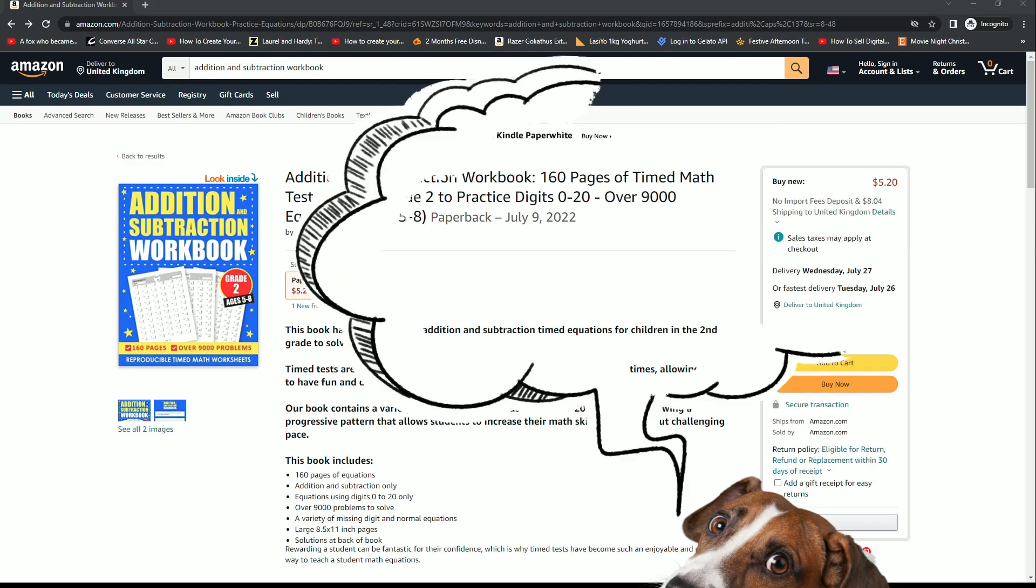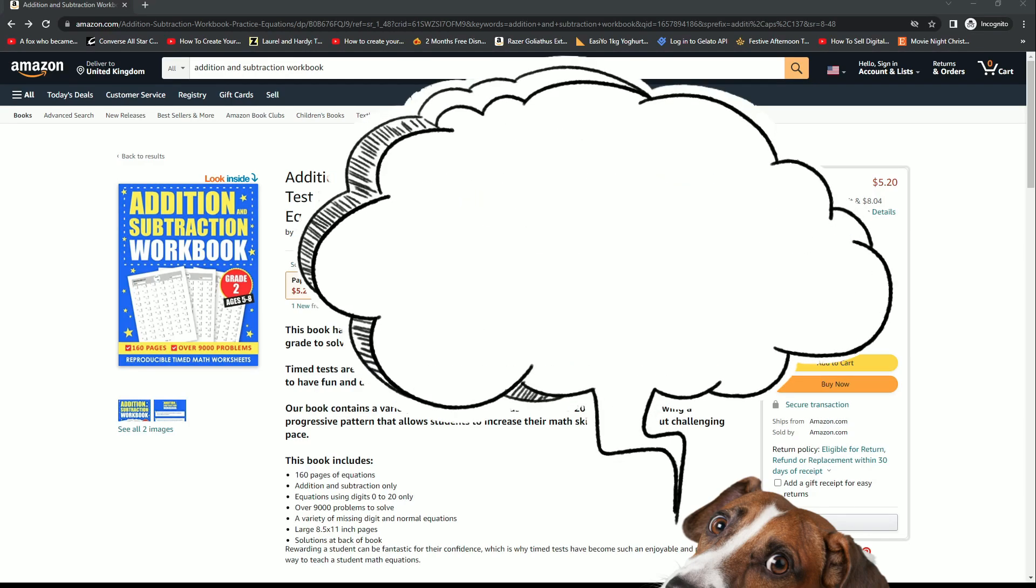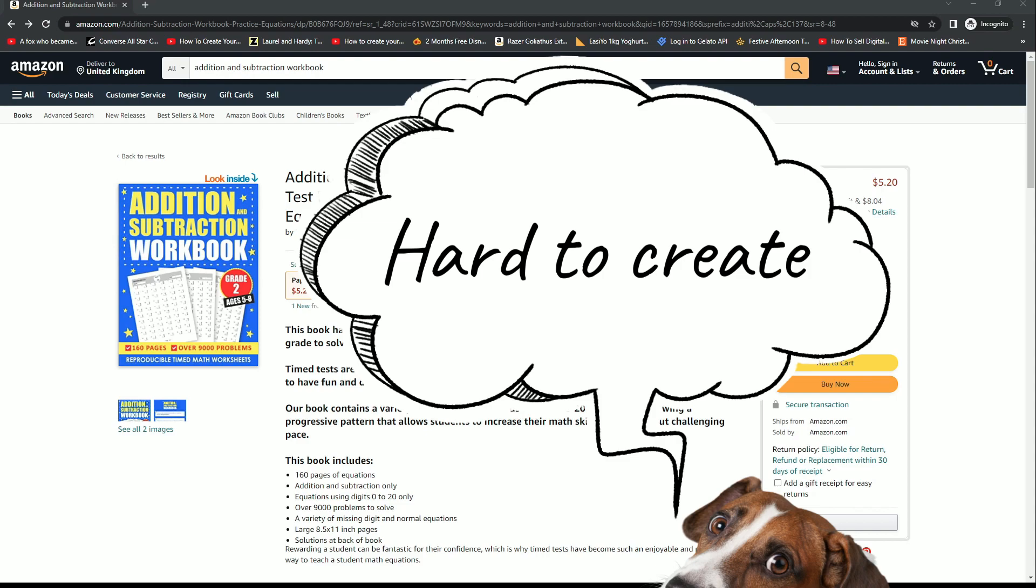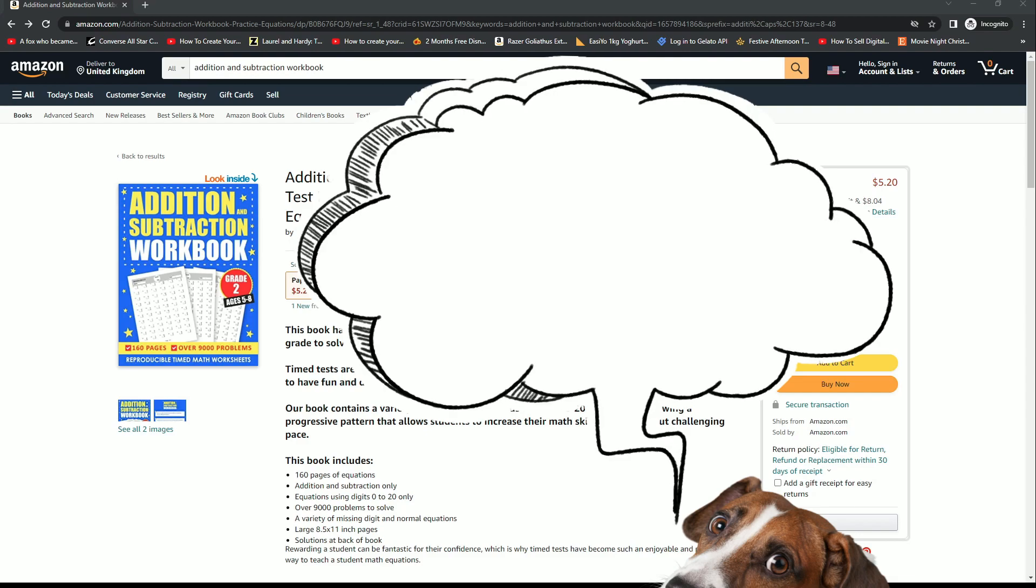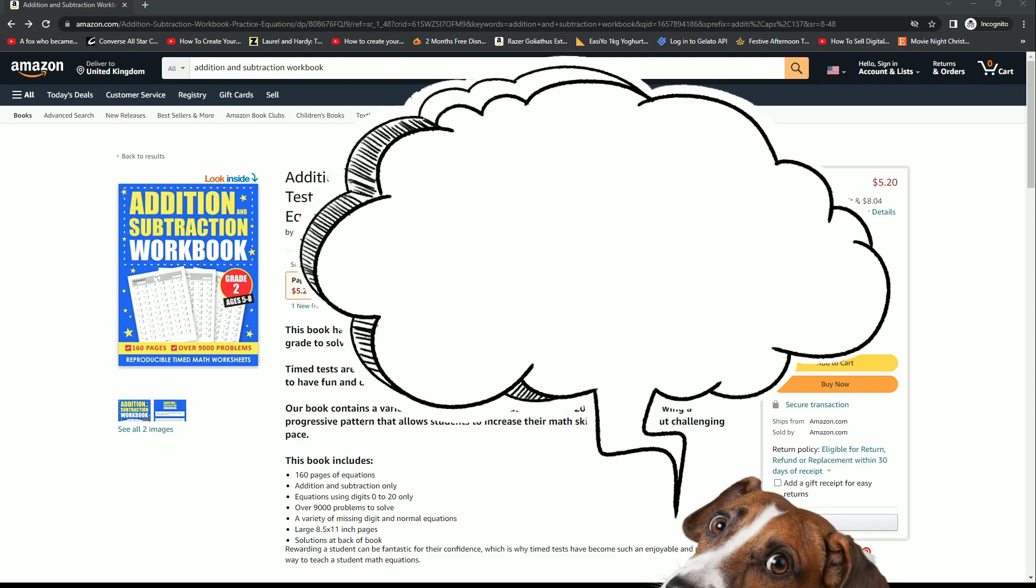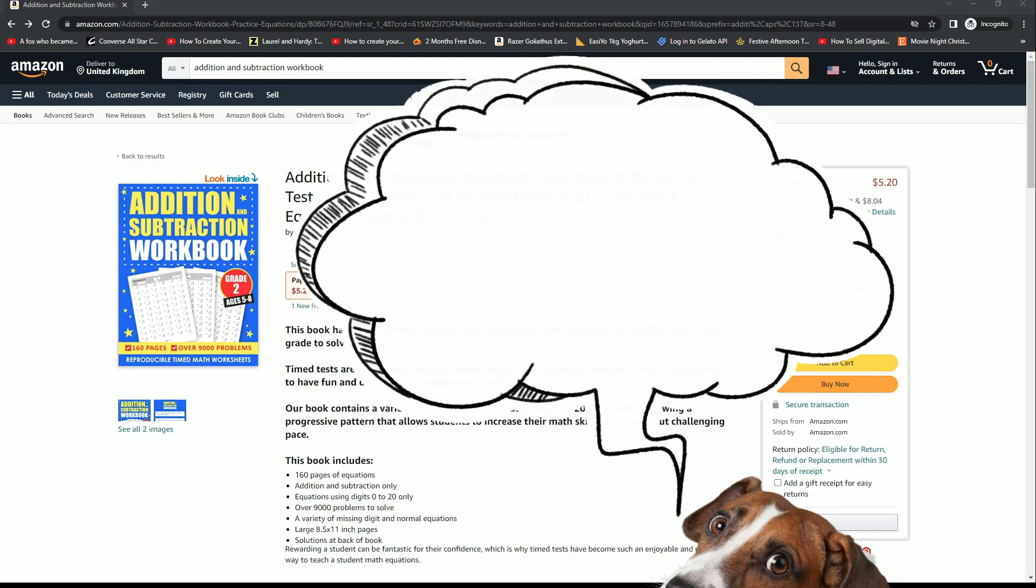The second reason is that I wanted to create a book in a niche where books are typically very hard to make. You already know why this is—the harder a book is to create, the less competition there's going to be. Most publishers will find it almost impossible to create a book with 10,000 equations in it in just a few days. Even if you had the same resources as me, there's still going to be much less competition than there would be with books created in Canva or using Creative Fabrica interiors, for example.